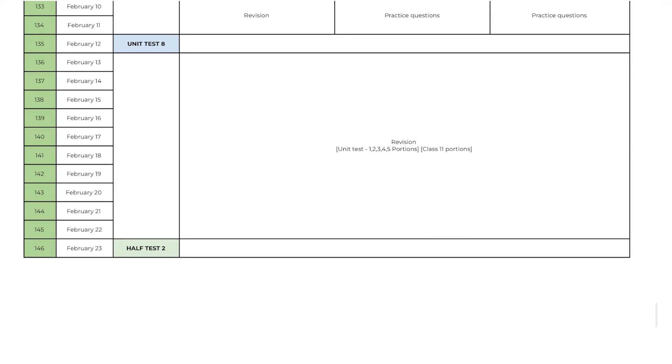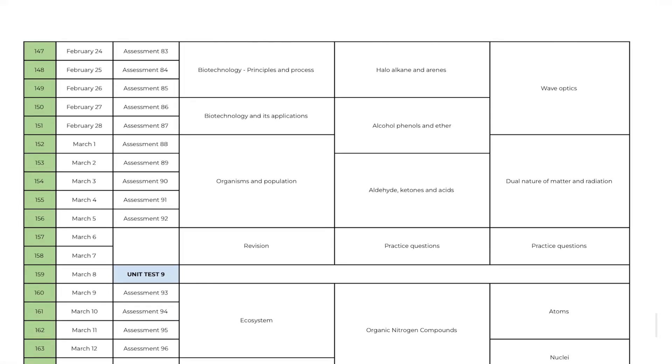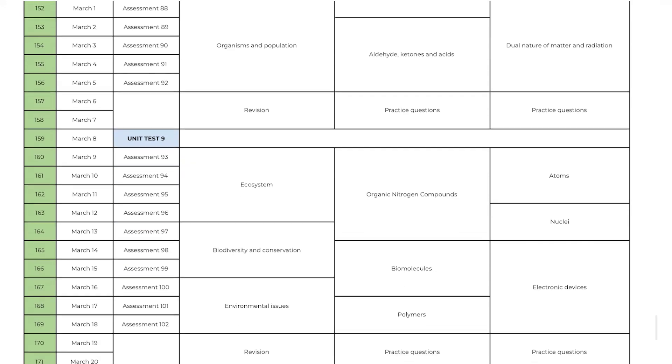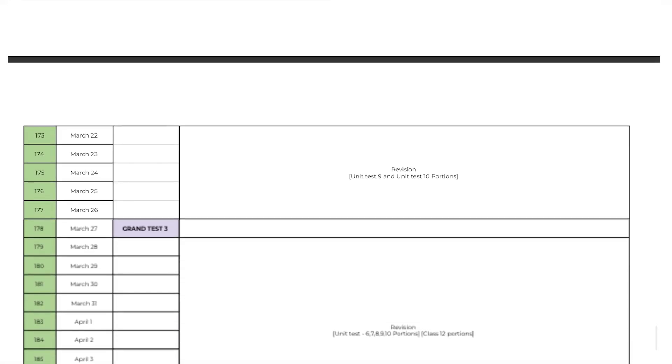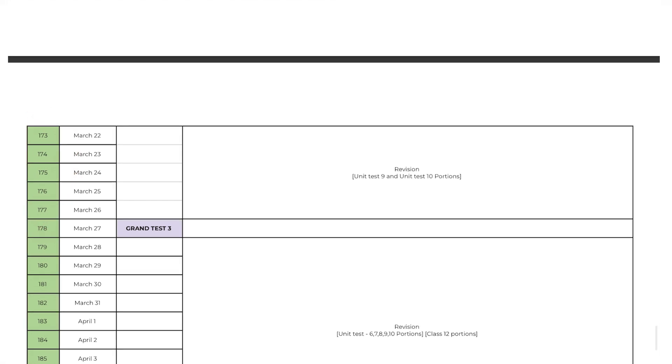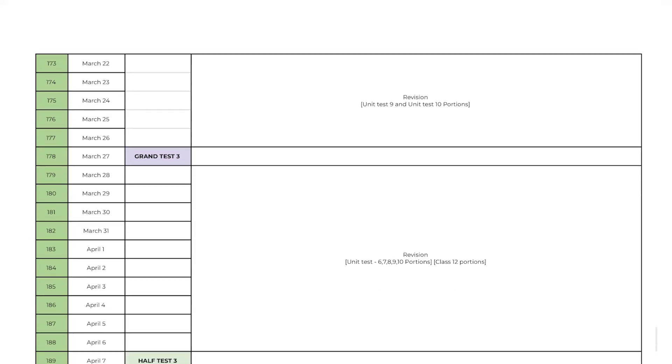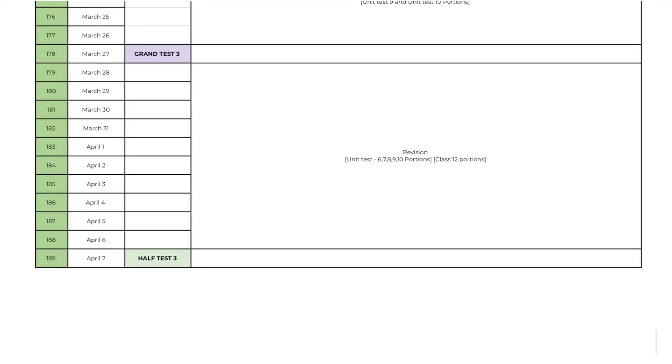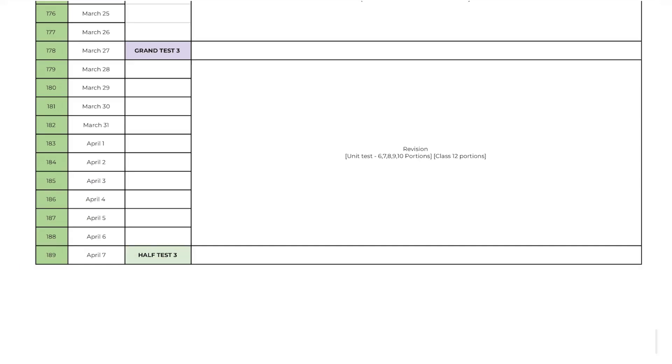Now coming back to schedule. From day 147 to day 156 part 9 syllabus and unit test 9 on day 159. You will write unit test 10 on day 172 for part 10 syllabus. You will get 5 days to revise part 9 and part 10 syllabus and write grand test 4 on day 178. By the end of day 179 you must have completed class 12 portions completely. Now it's time to revise for half portion test. You will get 10 days to revise for class 12 portion and write half portion test 3 on day 189.